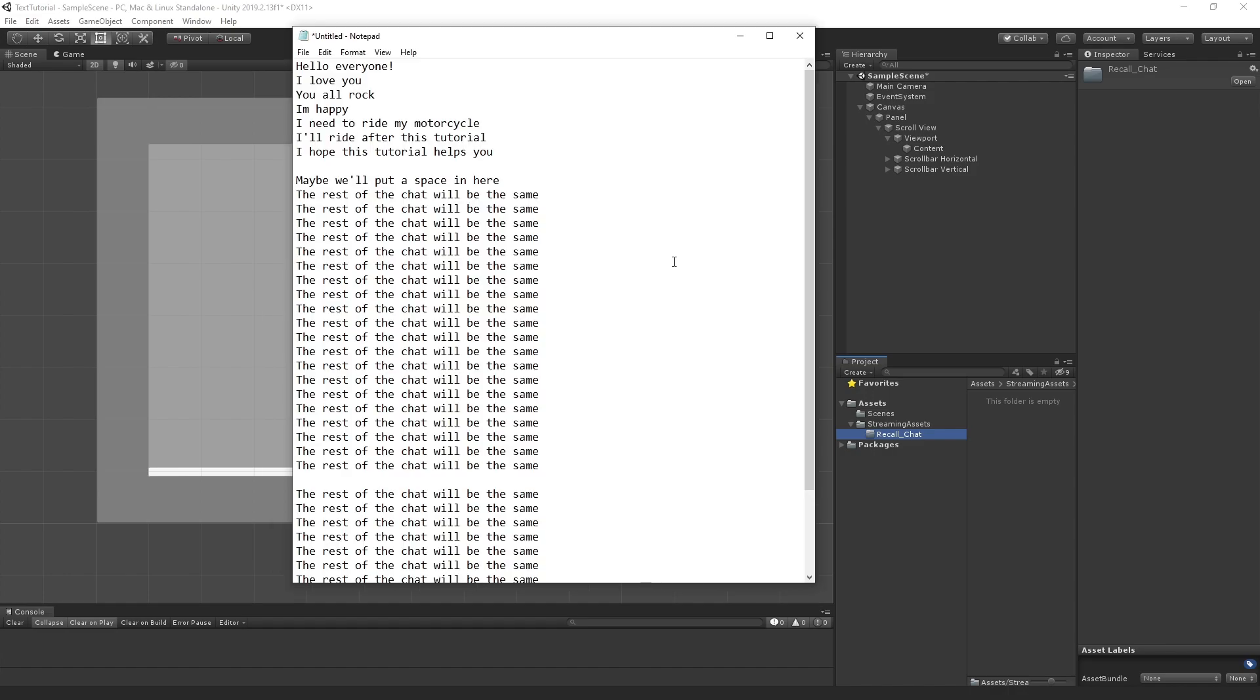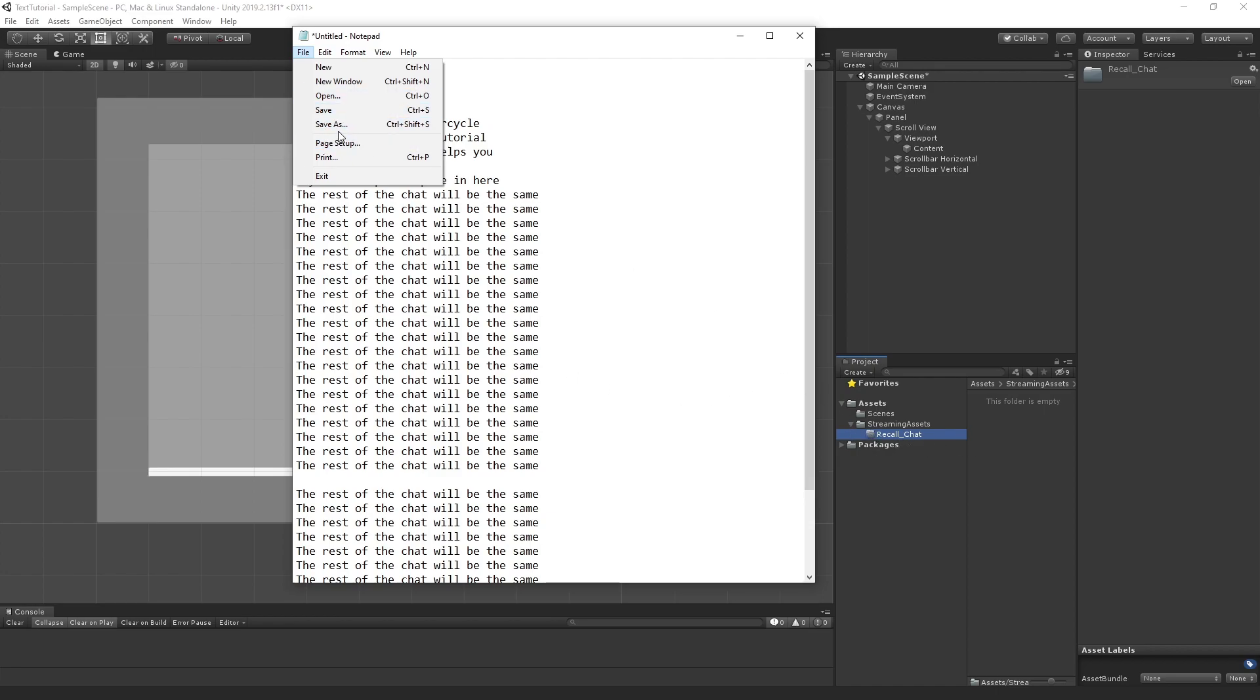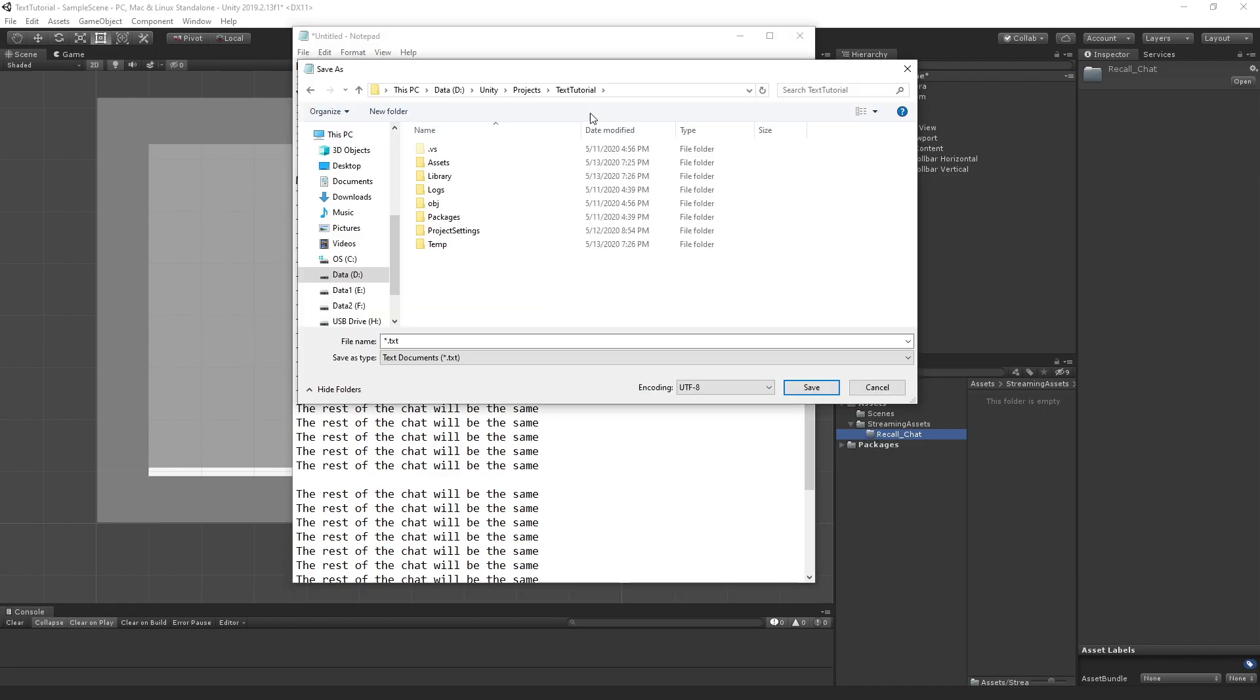As you can see, we created a lot of lines of text. Now we're just going to save this to this directory. I'm just going to search for it in the window here. You see we're in the text tutorial.